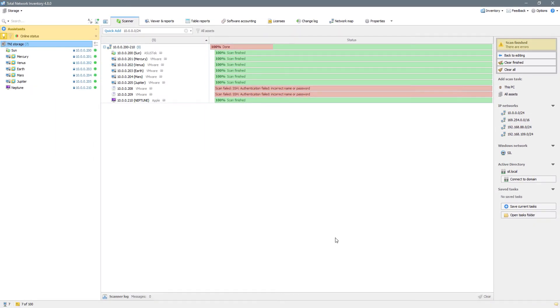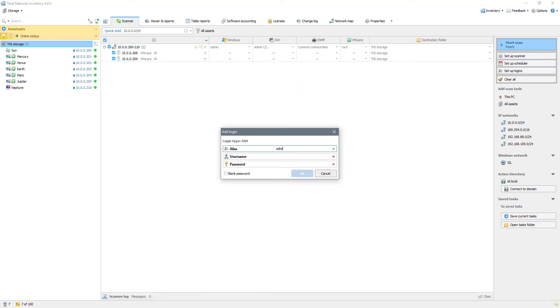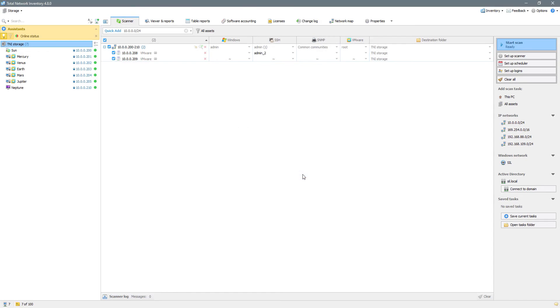Now let's make sure to specify the correct login credentials for the remaining devices. We'll choose the same details on the second asset and restart the scanning.